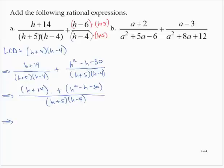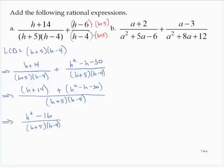Simplifying by combining like terms in the numerator, I get h² − 16 over (h + 5)(h − 4). The positive h and negative h cancel to 0, and 14 minus 30 equals negative 16.